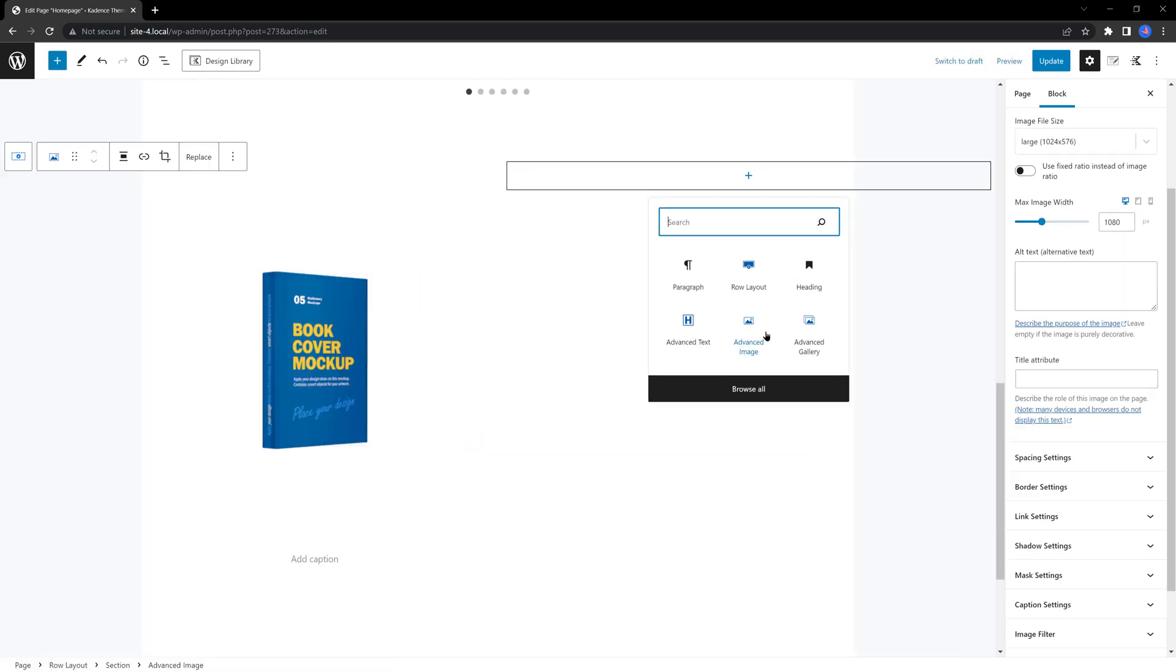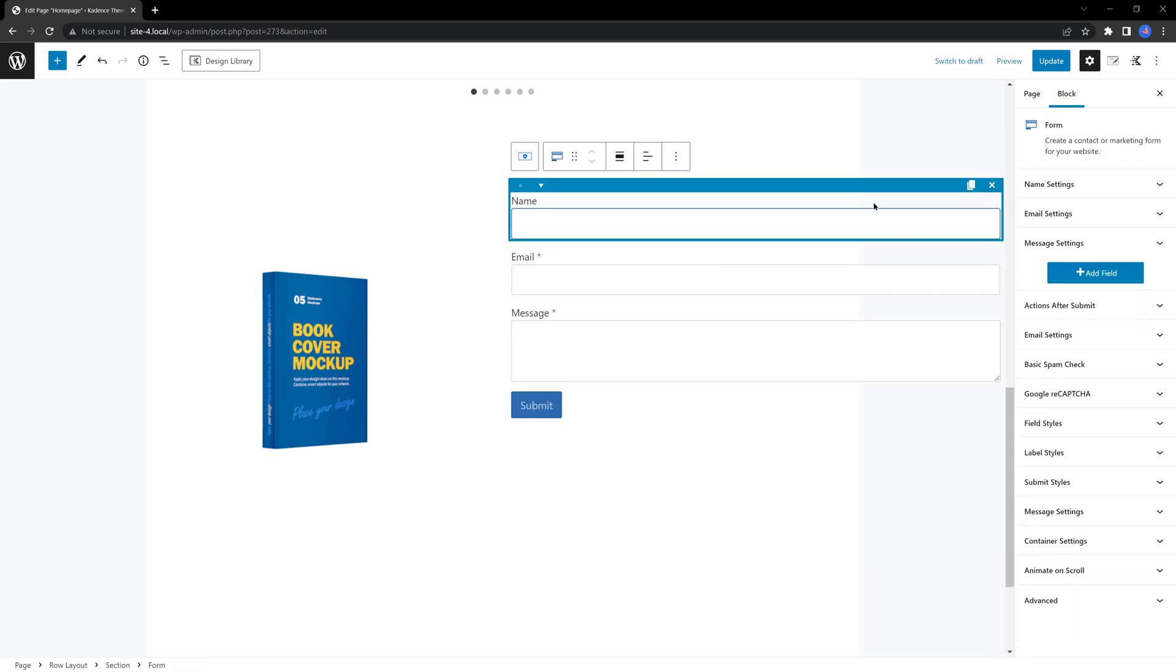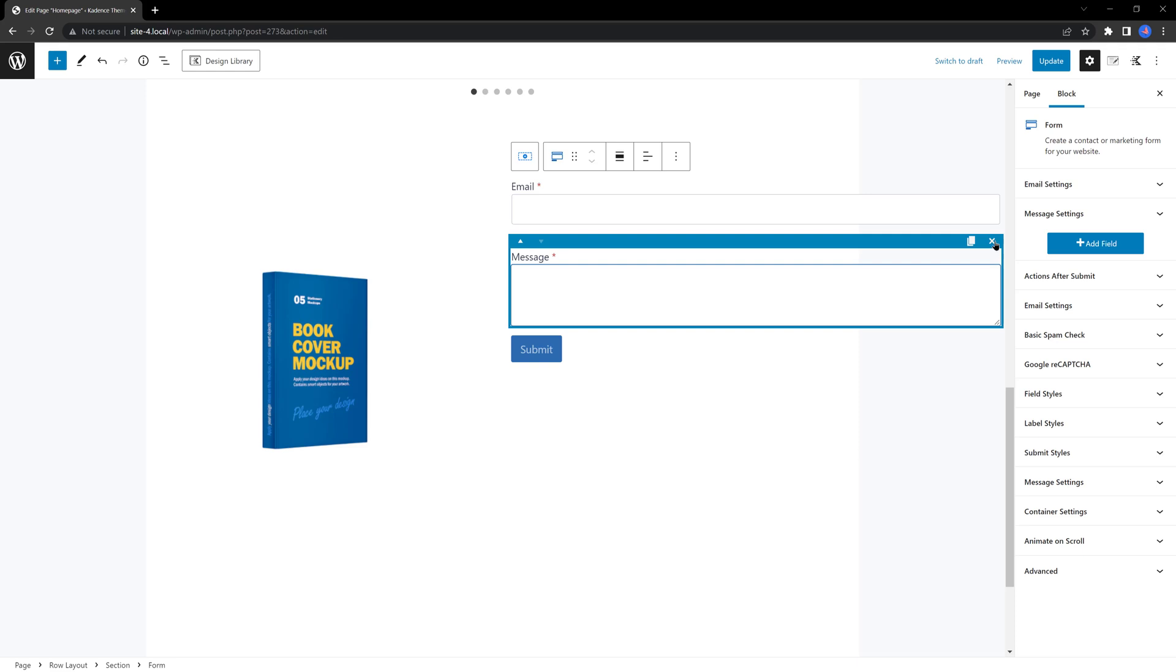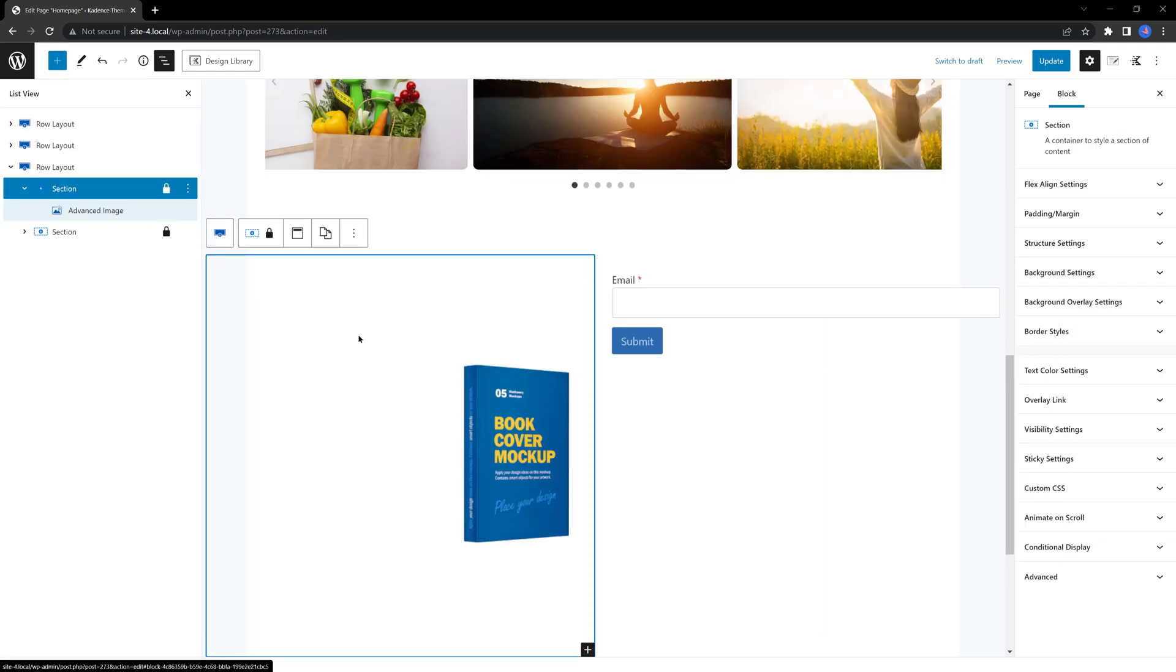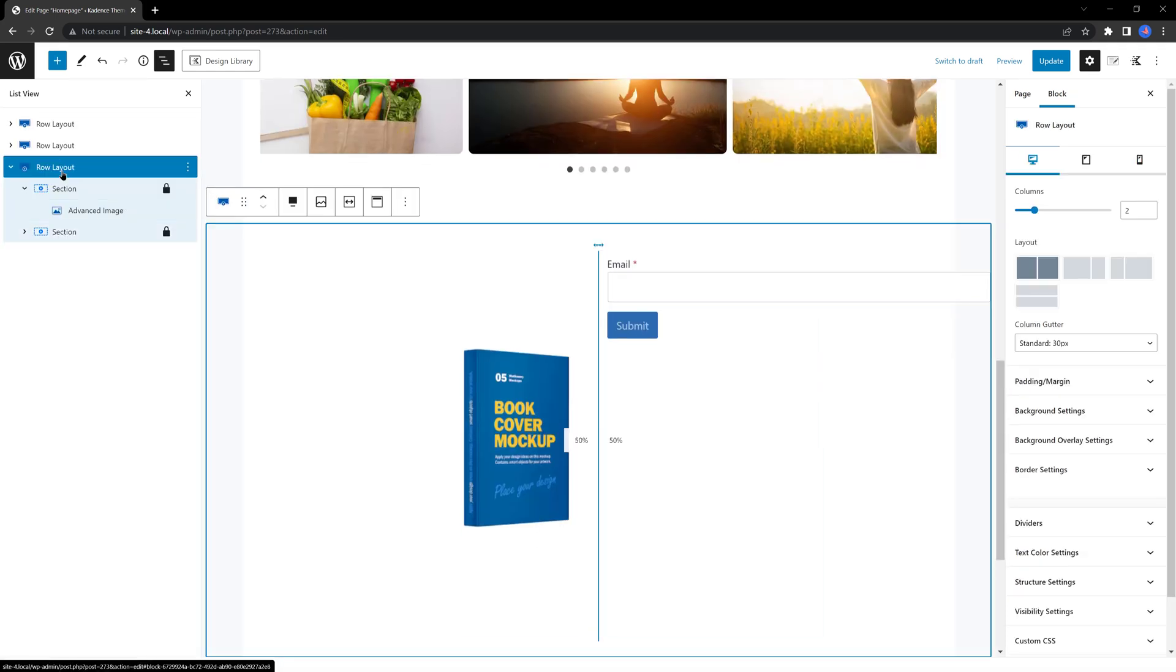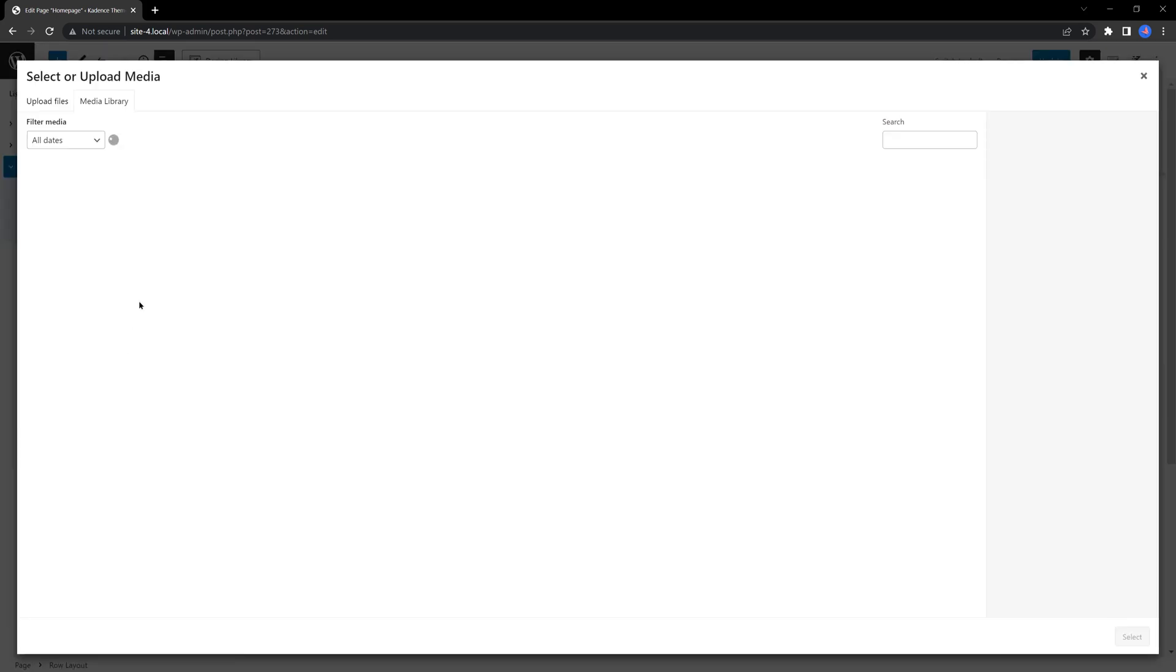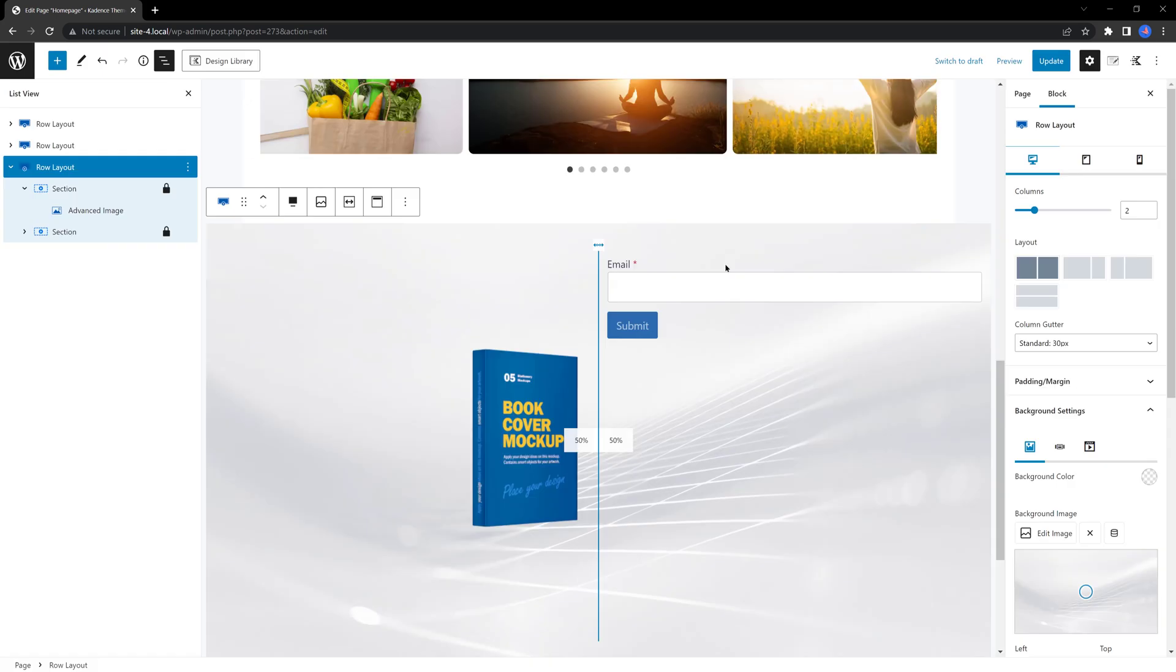I don't want to use the name, just the email field. Under the row layout, I want to upload my background image. This one, cool, awesome.